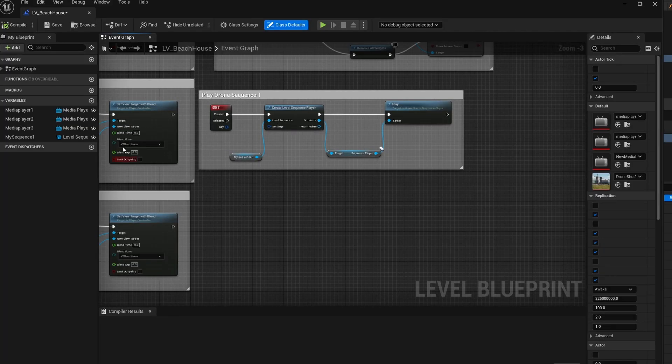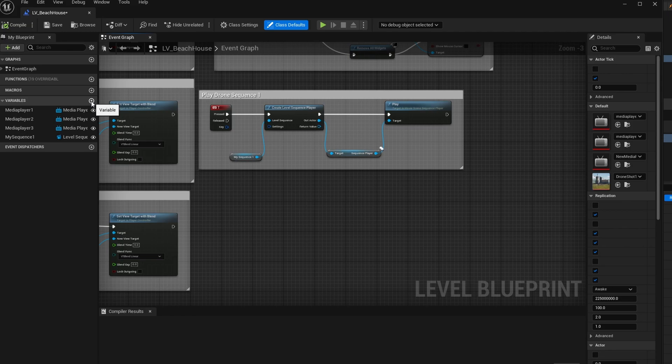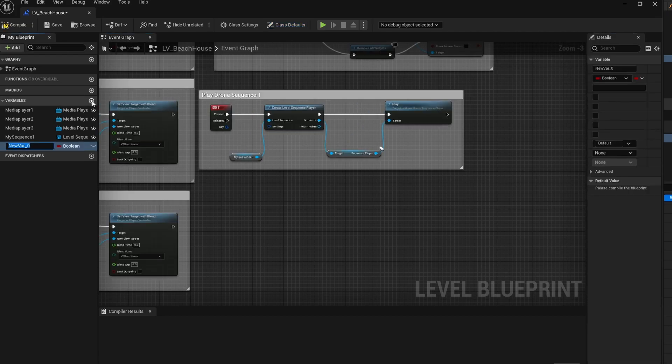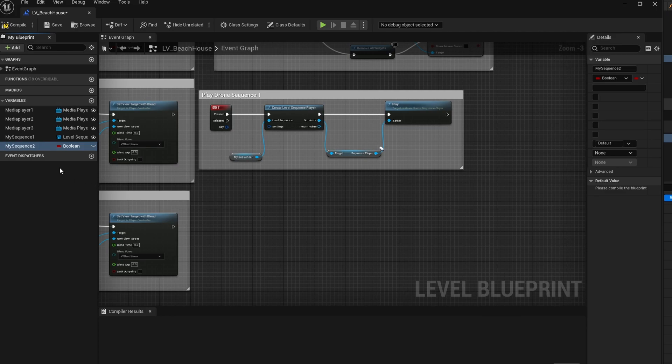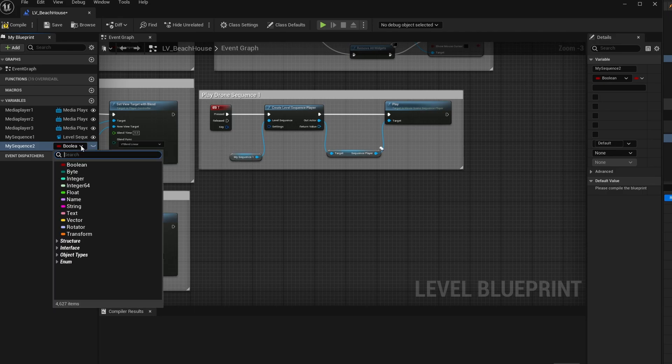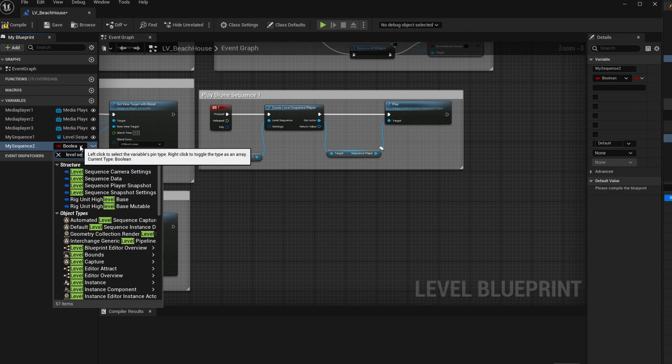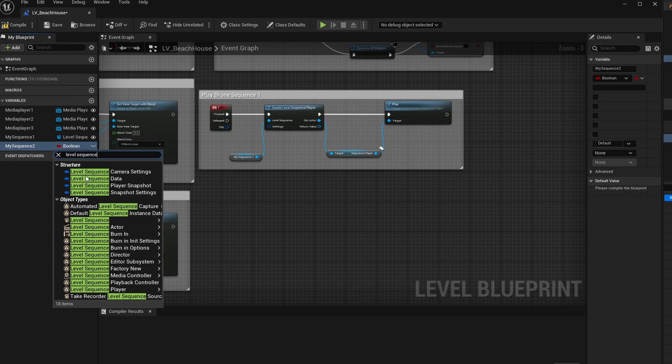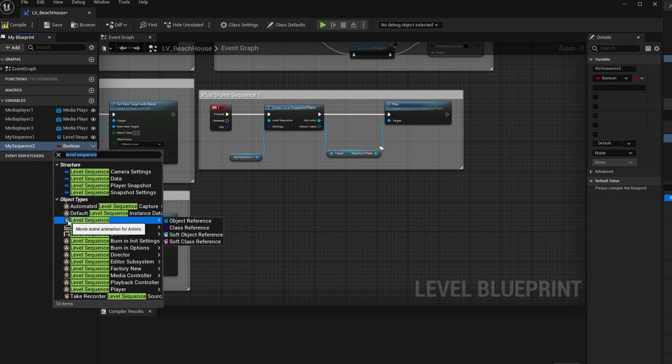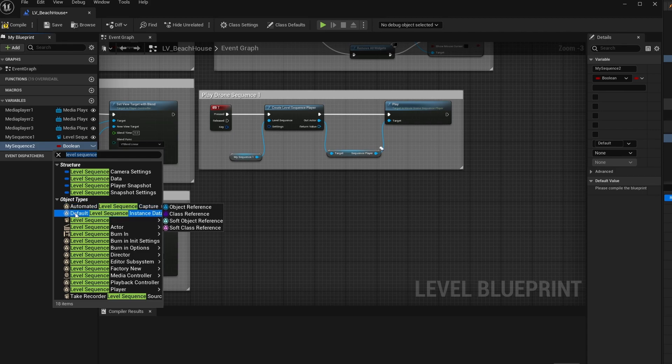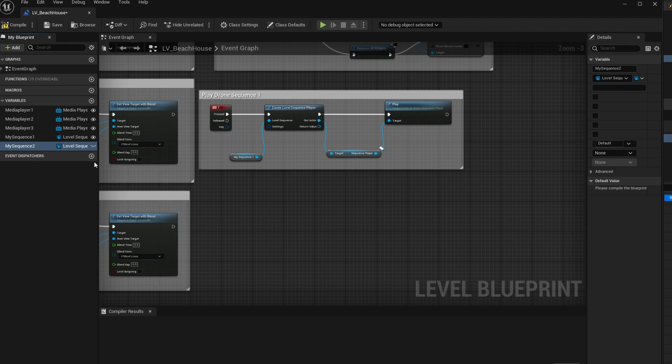The first thing we need to do is create a new variable and the variable is created because we need to define which sequence we're going to play. So I'll just click on plus and then I'll call this my sequence two. Now to define what type of variable that is, click the little drop down menu and type level sequence. You'll notice when you click level sequence there's one right here in gold. It's the third one down under object types and I'm just going to choose that.